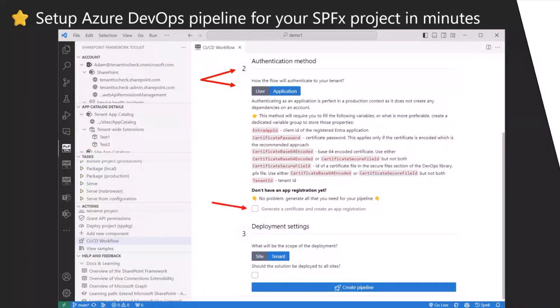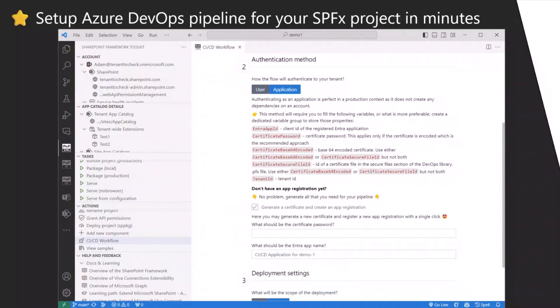If you don't have an application registered set up, check it out. You can do it basically directly from the form. If you click on this generate a certificate and create an app registration for me, then you need to provide your password and what will be the name of the Azure app registration which this tool will create for you.